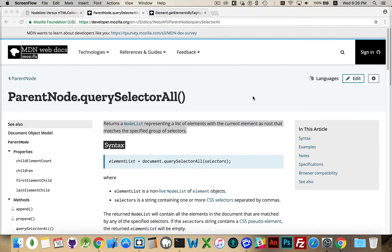Let's talk about the difference between node lists and HTML collections. They're two very similar structures — groups of things on your web page — and depending on which method you're using, you could be getting a node list or you could be getting an HTML collection, and it's important to understand what the difference is between them and why you would want to use one versus the other.